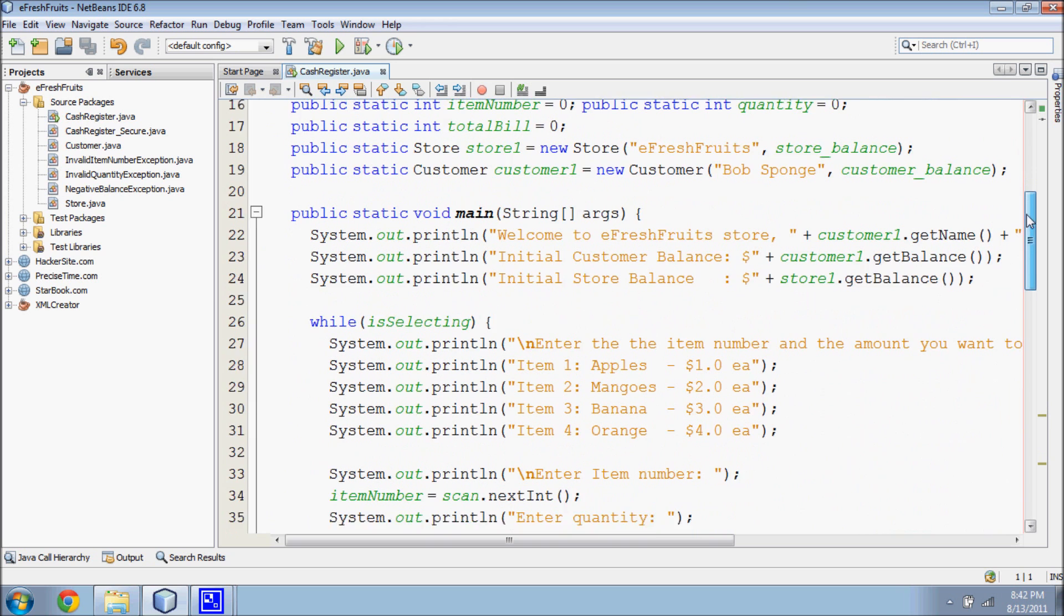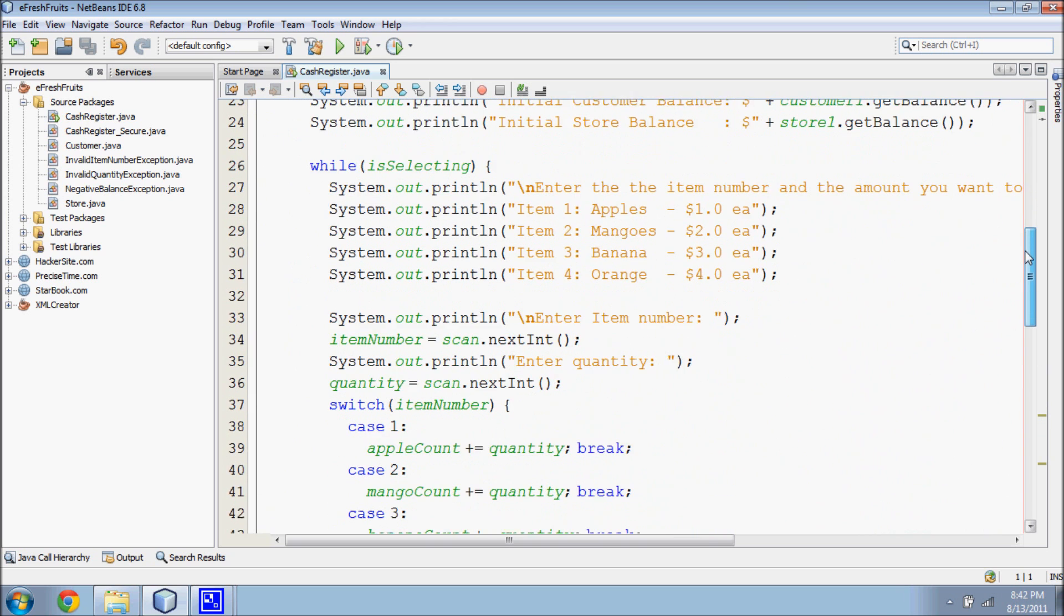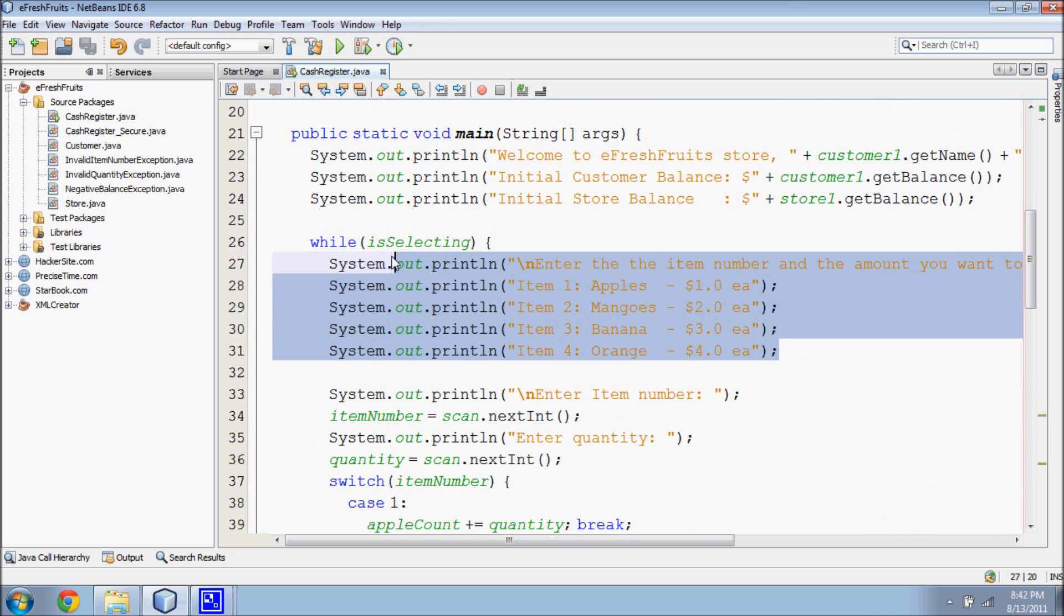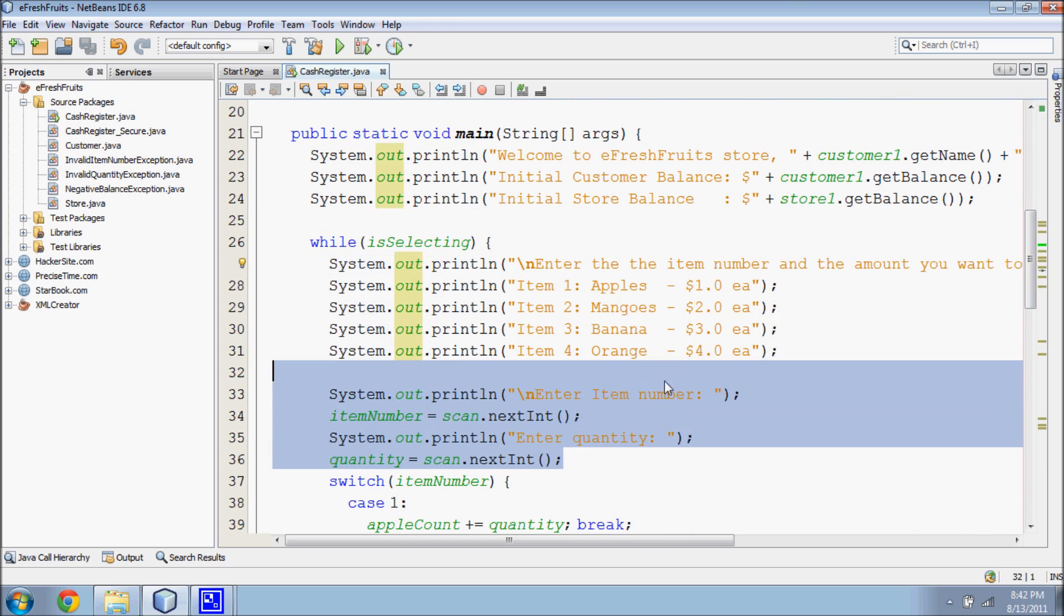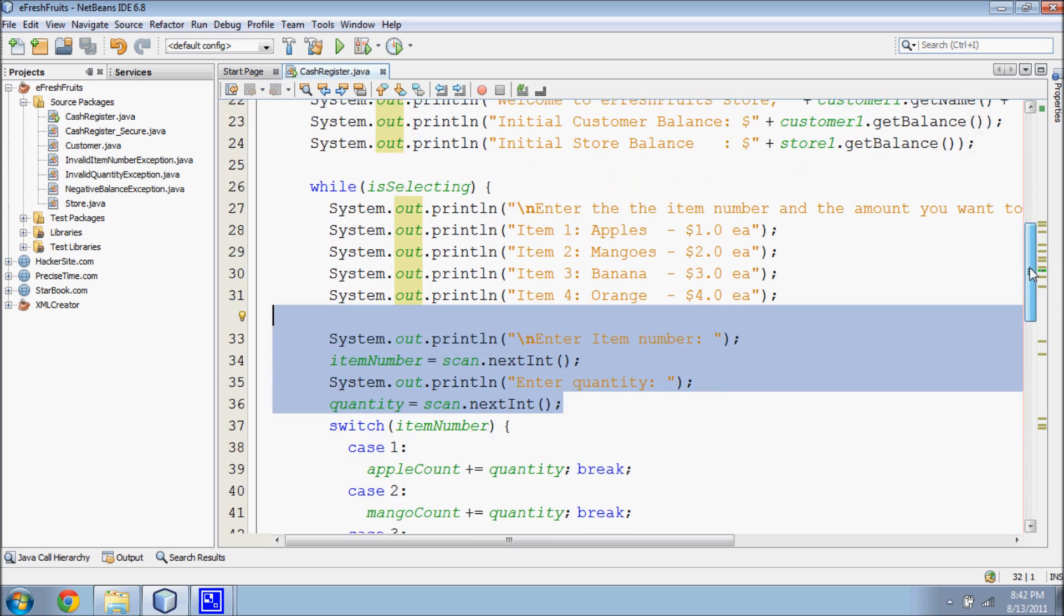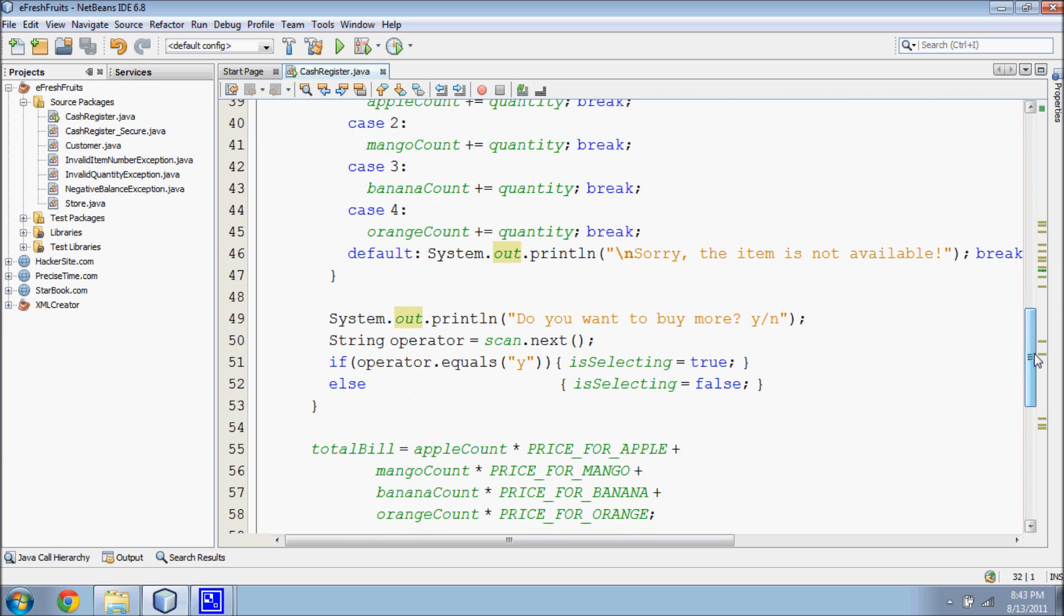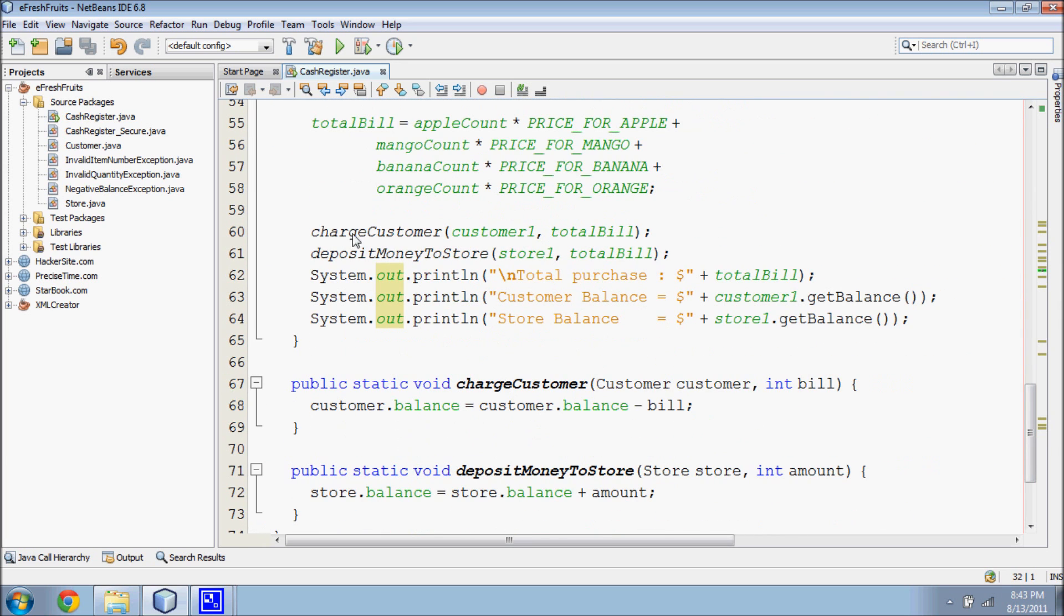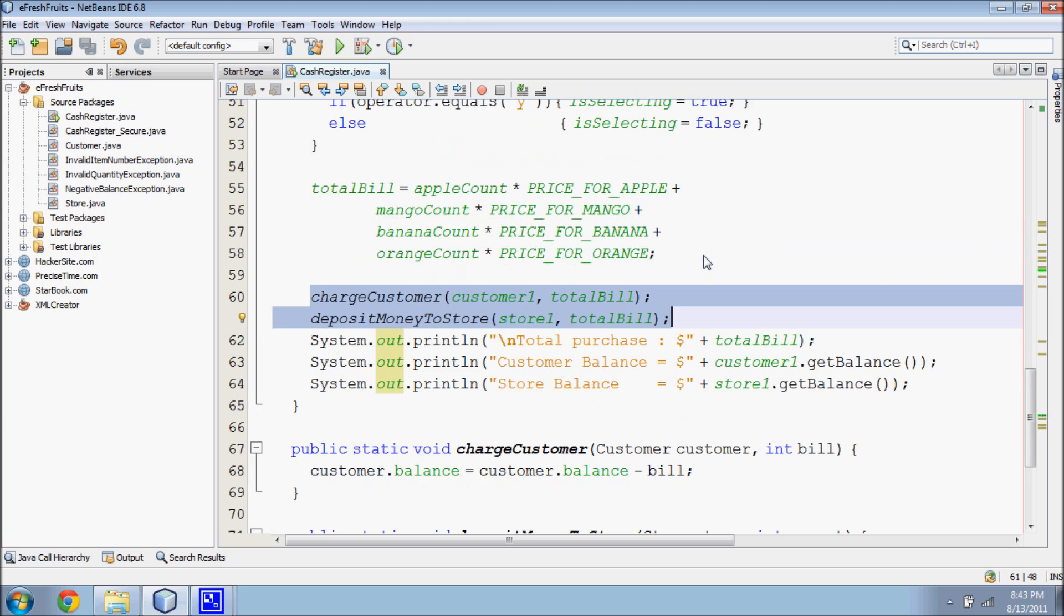This application first asks the customer to enter the item number and quantity. When the customer is done with the purchases, his or her items will be checked out. The application then calculates the total bill and charges the customer by the total amount of purchase and deposits the amount into the store's account.